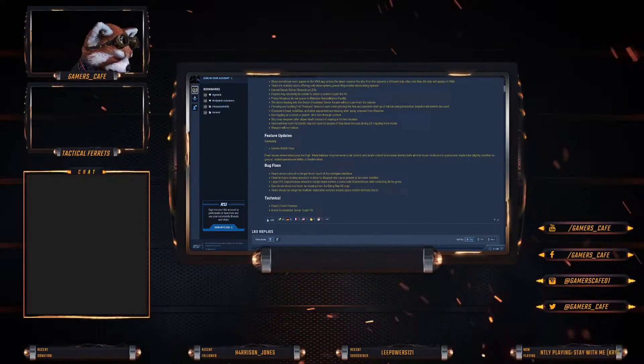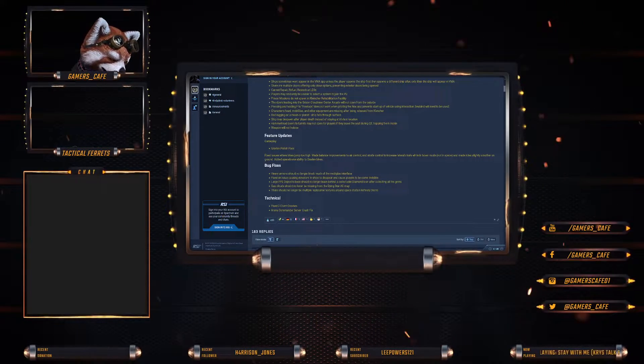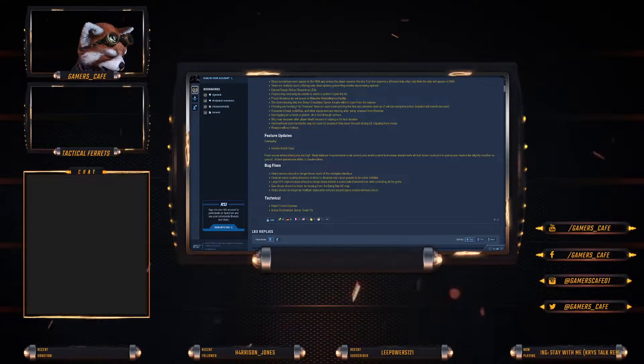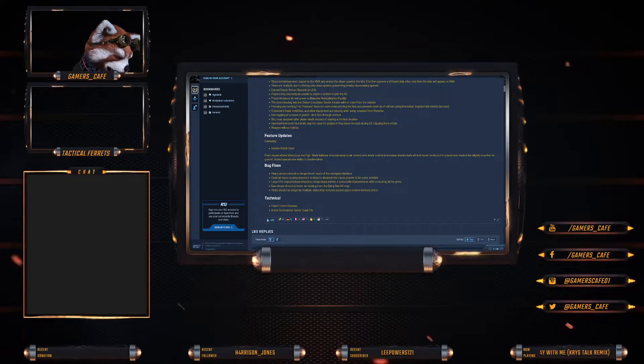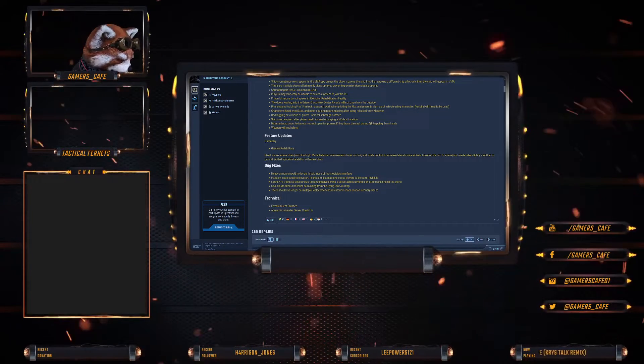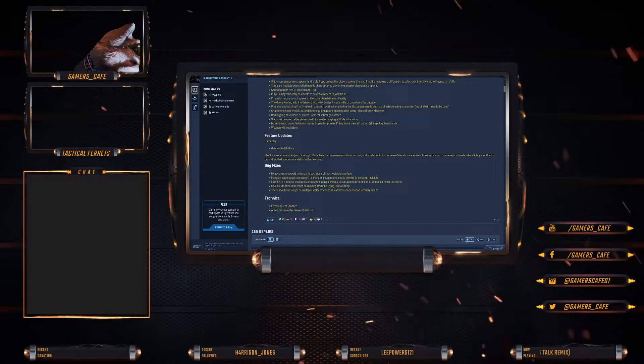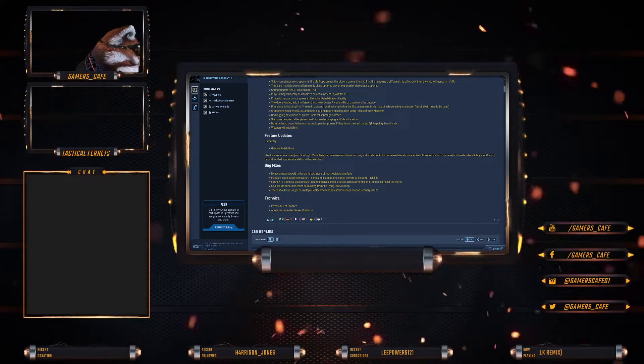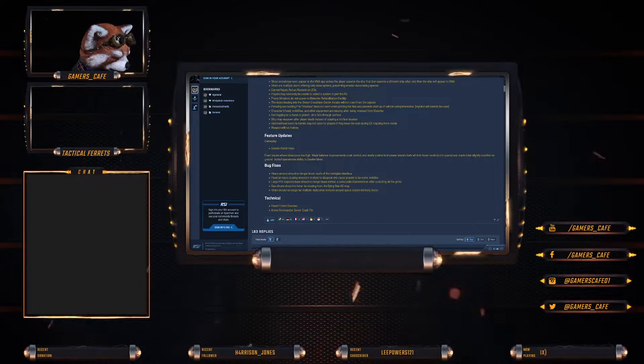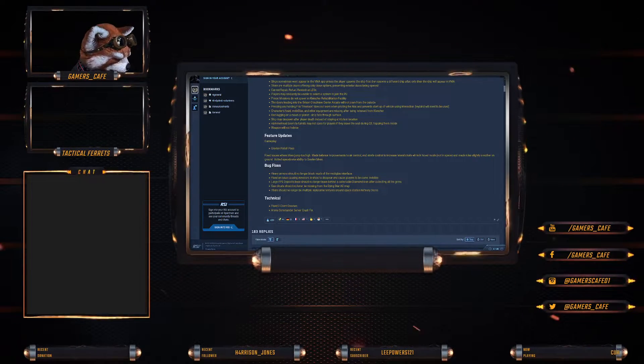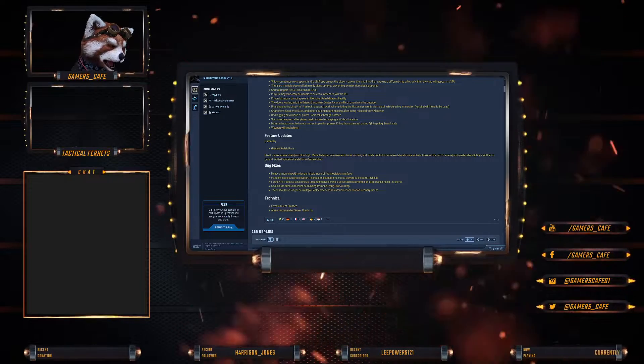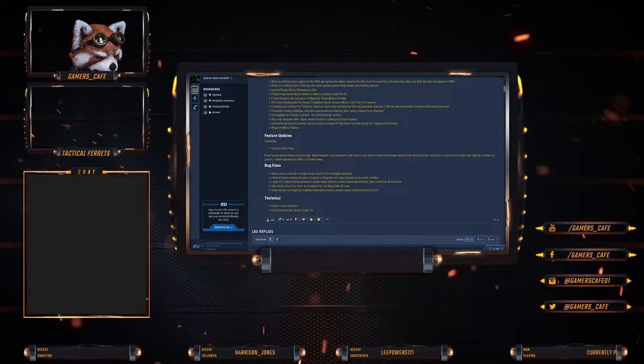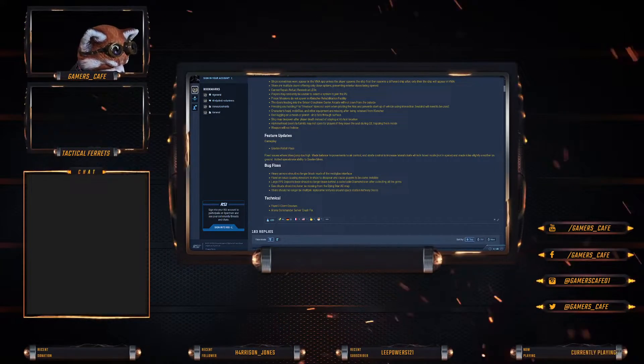Feature updates - Gameplay: Grav-lev polish pass. Fix an issue where bikes jump too high. Made balance improvements to air and strafe control. Increase lateral strafe while in hover mode, not in space. Made ride smoother on ground. Added space brake ability to grav bikes.